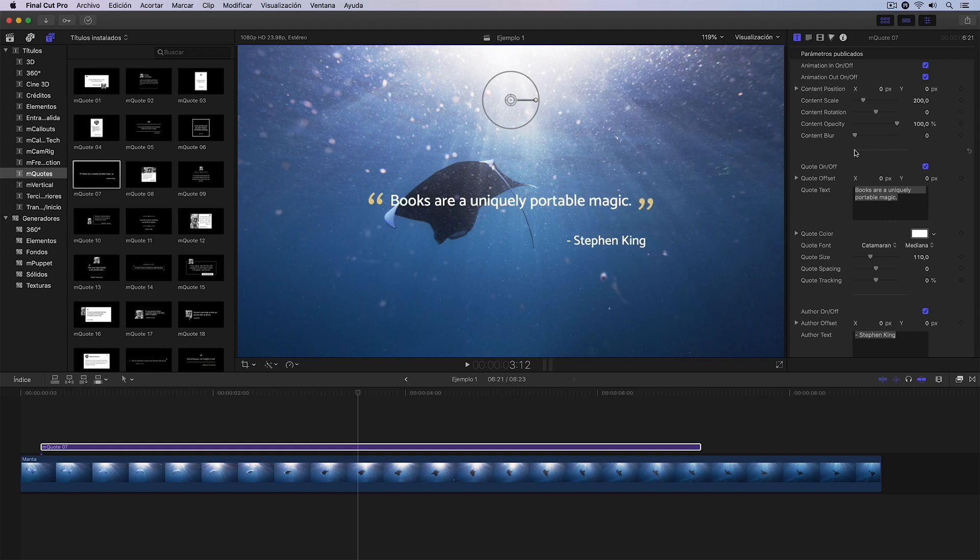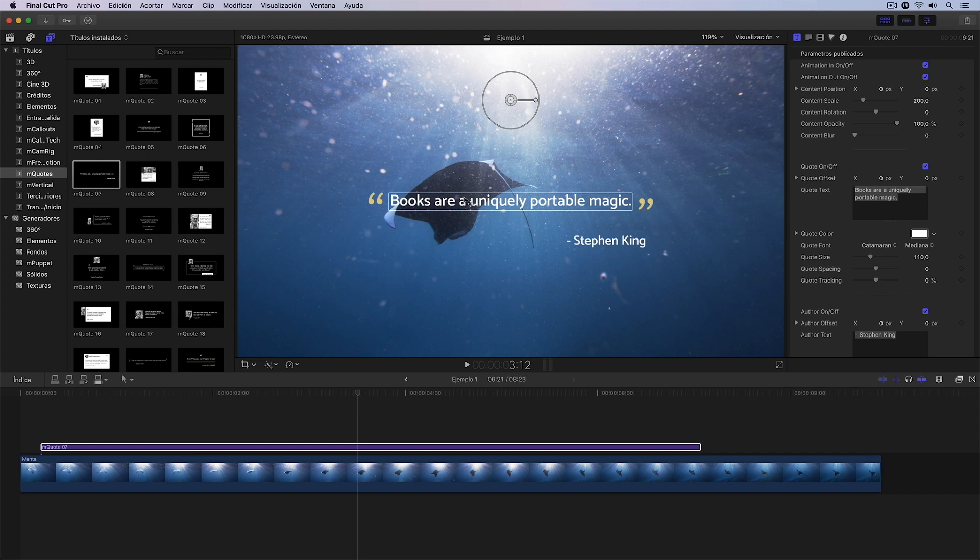As we can see, we have a separator here and we move on to the next section, where we have the settings for the main text, which is this one we see here.